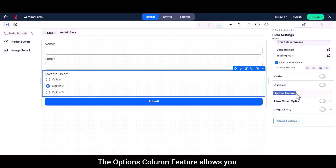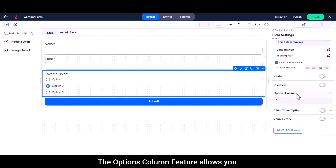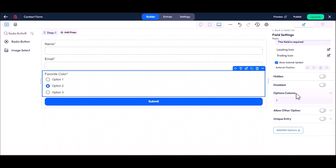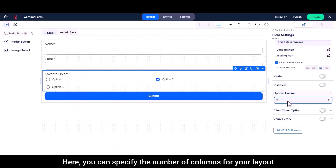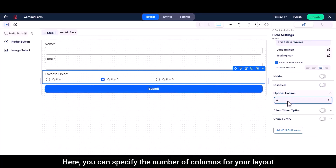The options column feature allows you to display the options in multiple columns. Here you can specify the number of columns for your layout.